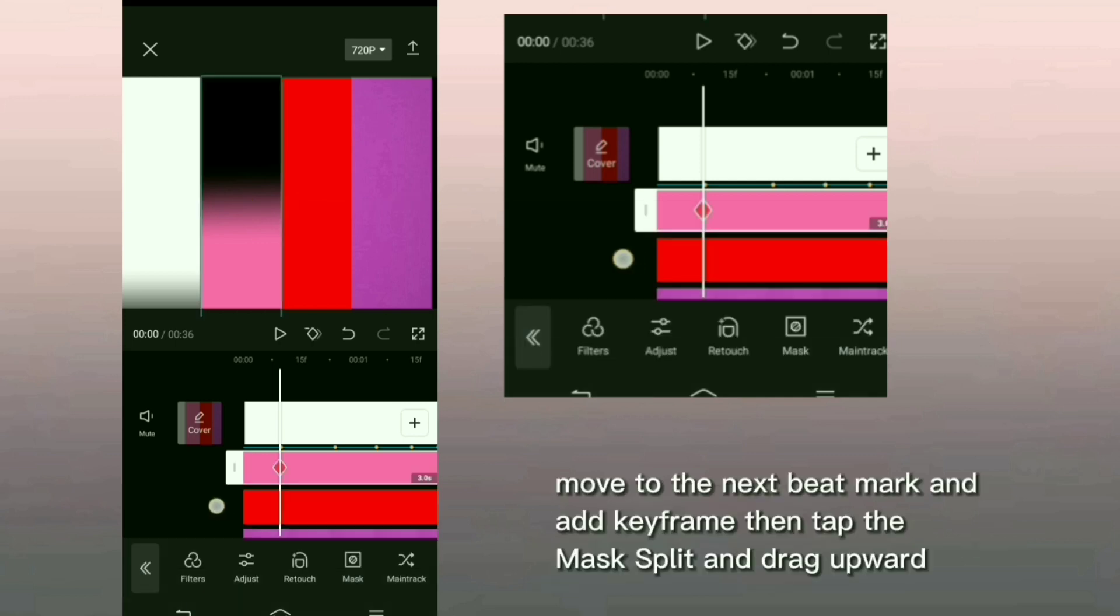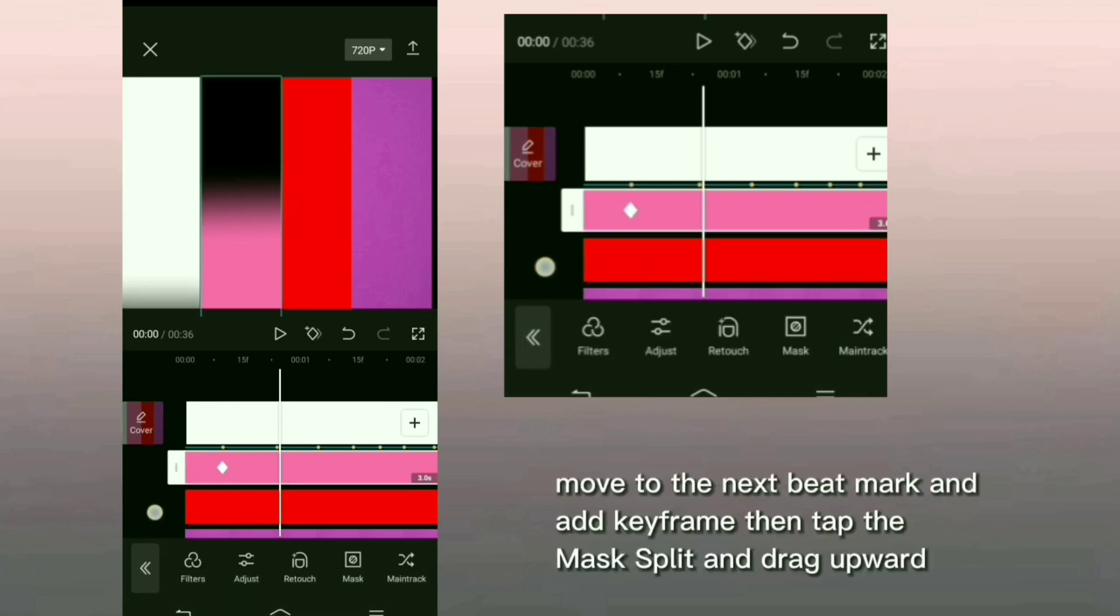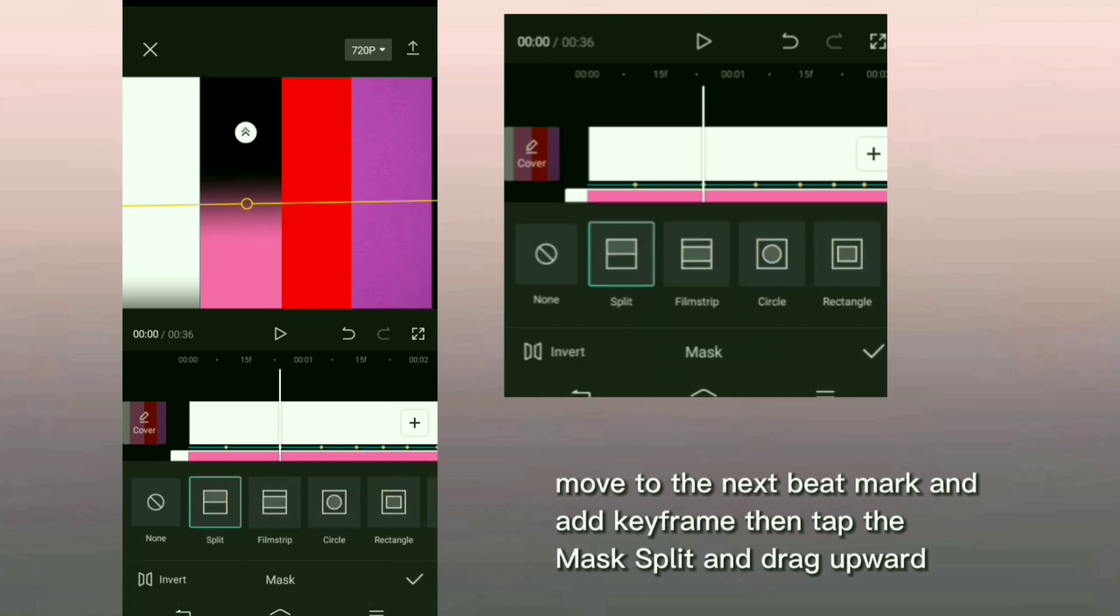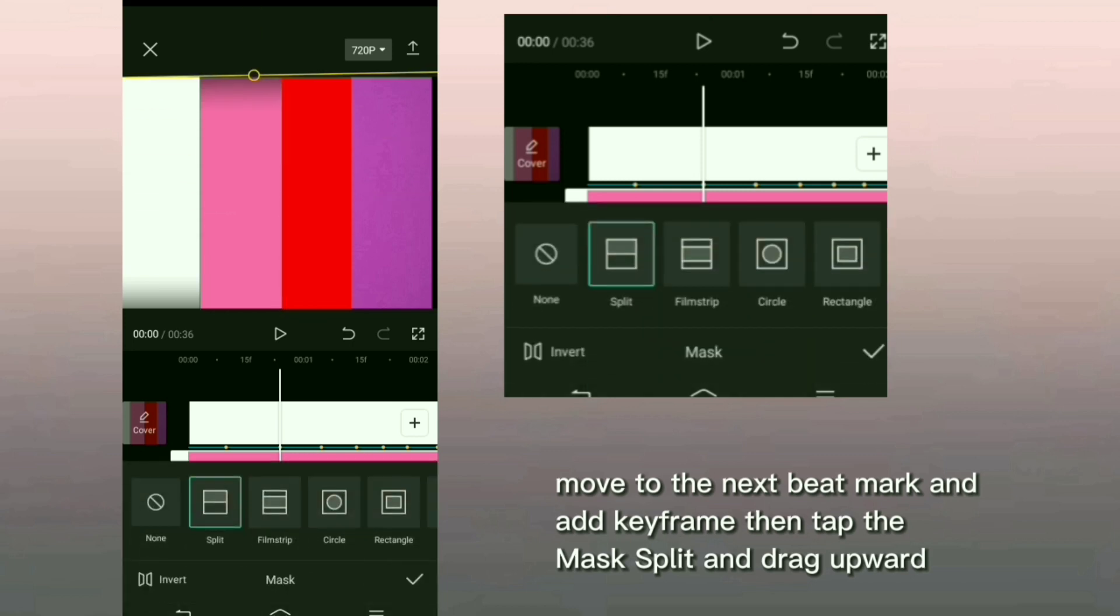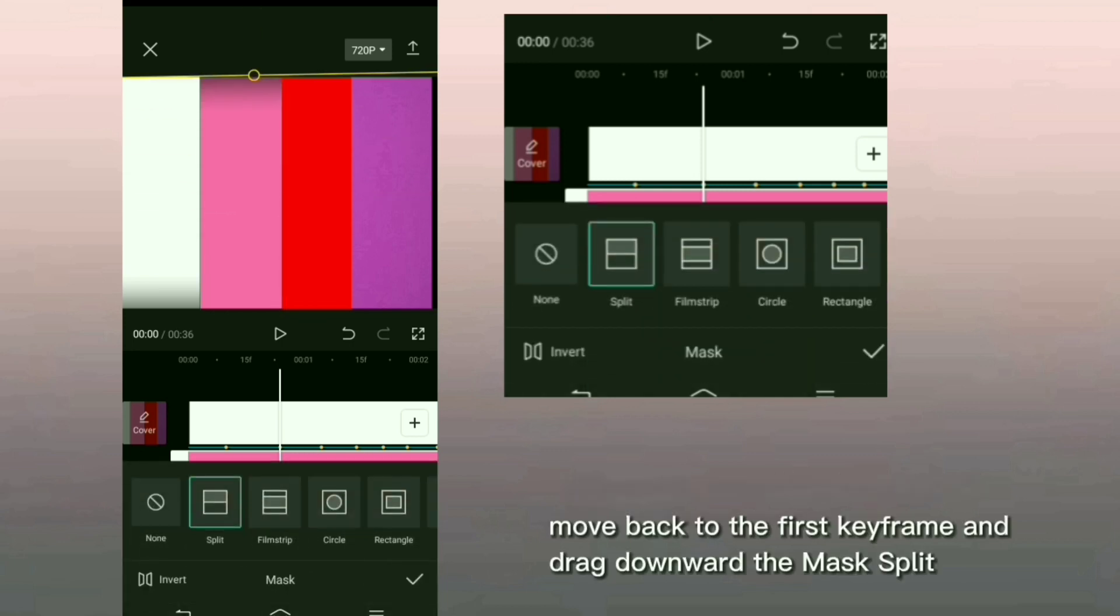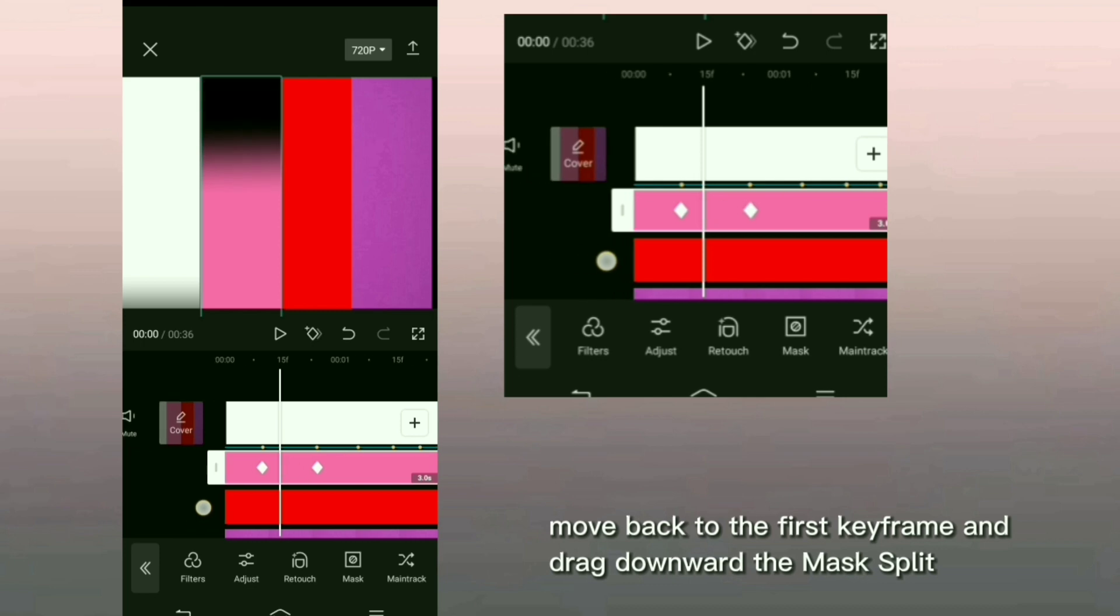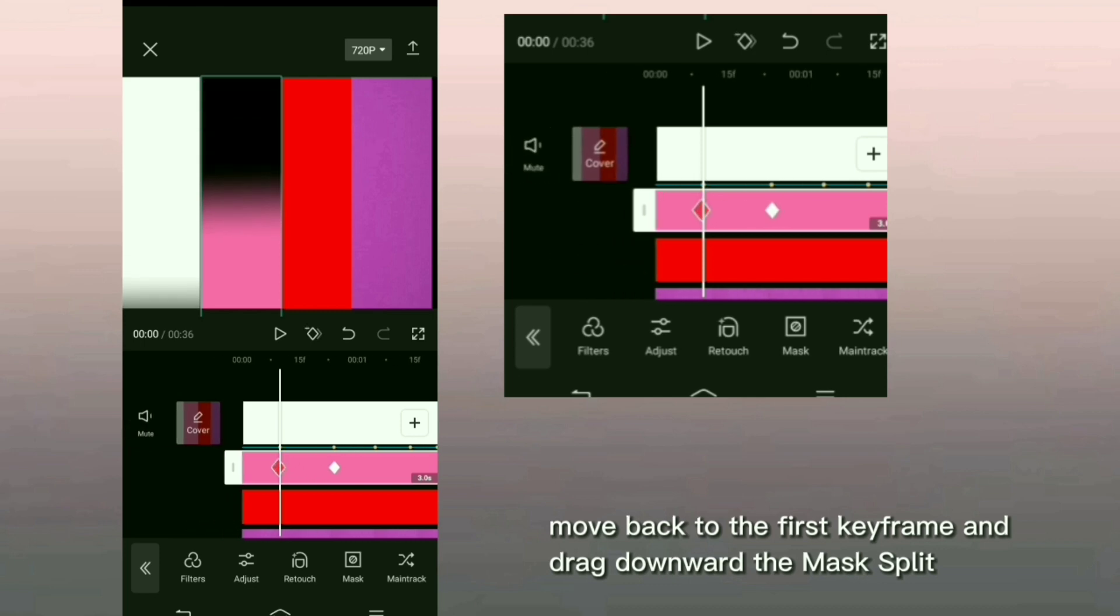Move to the next beat mark and add keyframe then tap the mask split and drag upward. Move back to the first keyframe and drag downward the mask split.